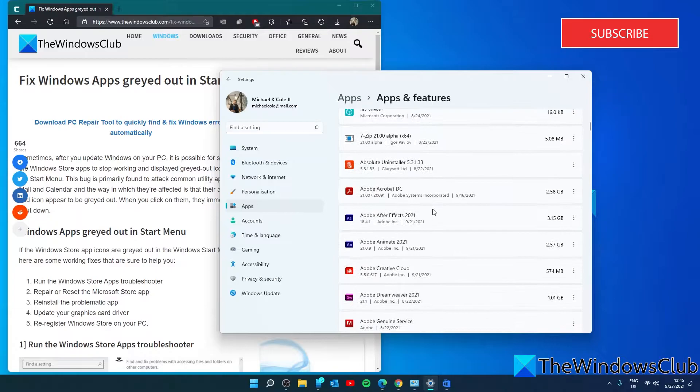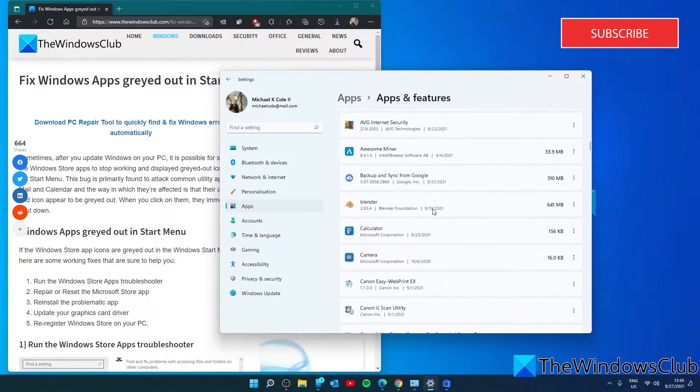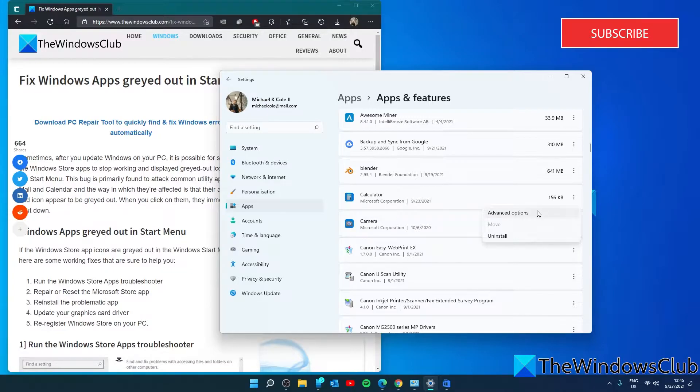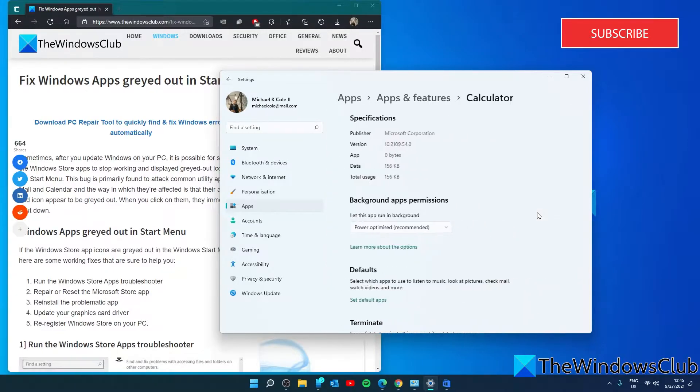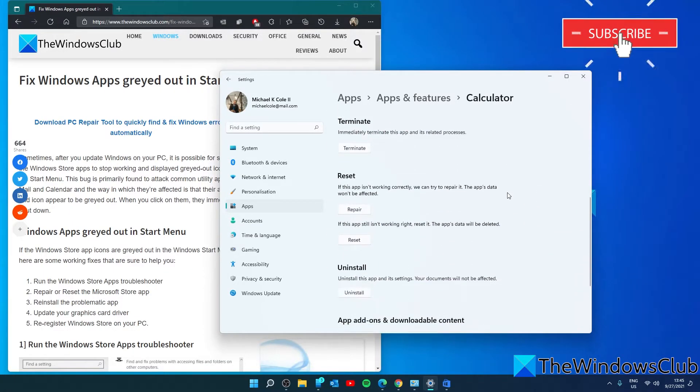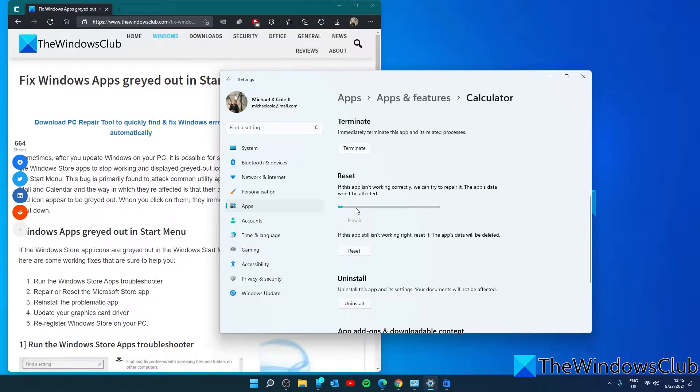Go to the app in question, click on three dots, then click on advanced options. Scroll down and you'll have the option between repair and reset. Let's try the repair first.